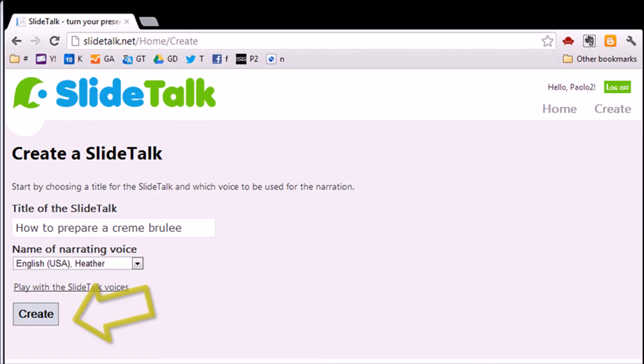You are now ready to start uploading pictures and typing text. Click on the Create button to get started.